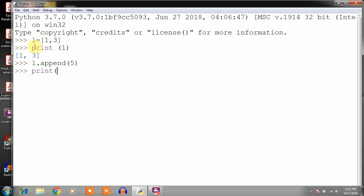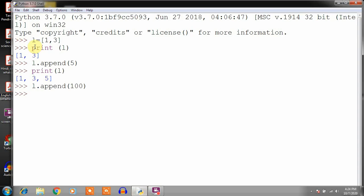Now print L to see what list L contains — it is 1, 3, 5. So the append method is used to add a member to the list. If you want to add another member, again L dot append 100, press Enter, then print L and you will get the list: 1, 3, 5, 100. In this way you can add more members to a list. There are different methods which can be used to add members to the list, but this is not a program.